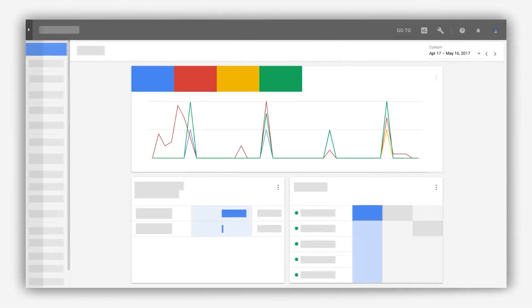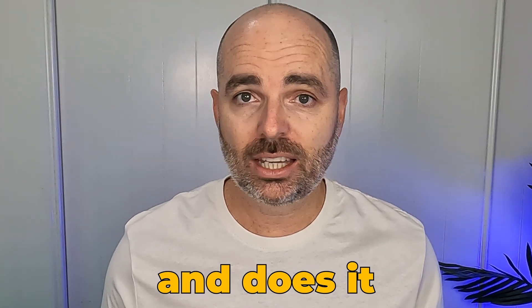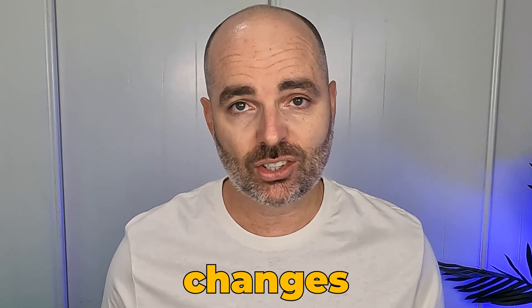Unfortunately the Google Ads dashboard is an ever-changing beast, and just when you think you know exactly what you're looking for in Google Ads, Google goes and changes things. Over the past couple of weeks and months I've noticed that Google is at it again, making changes to the Google Ads dashboard.